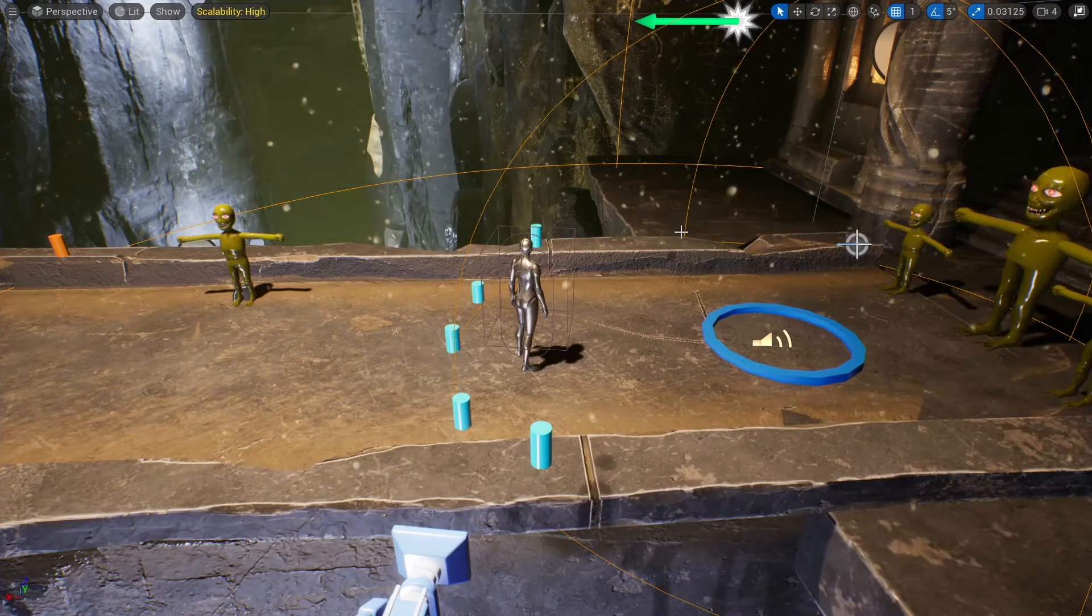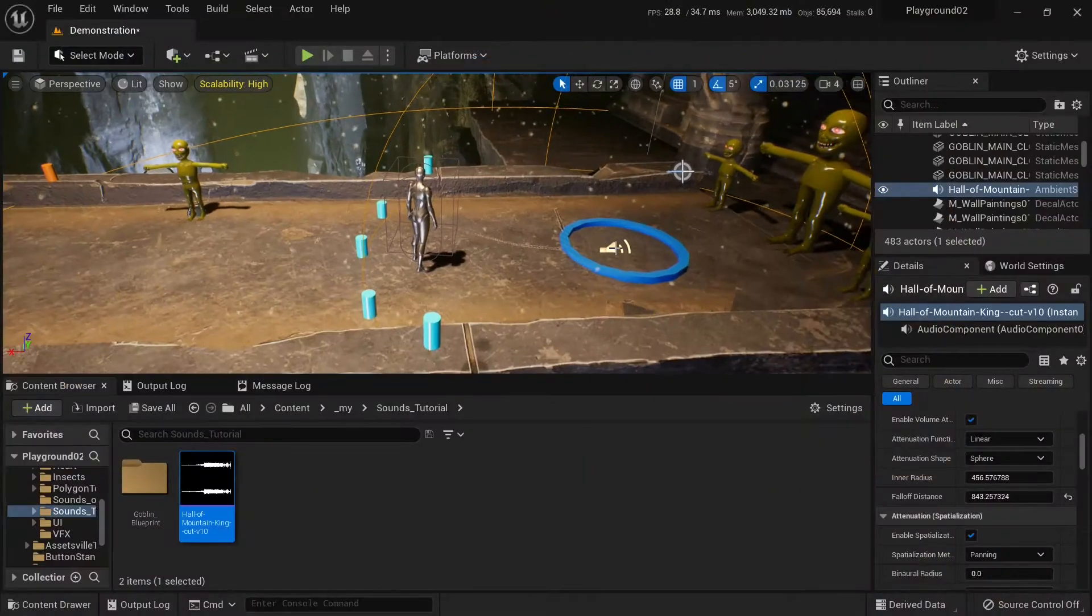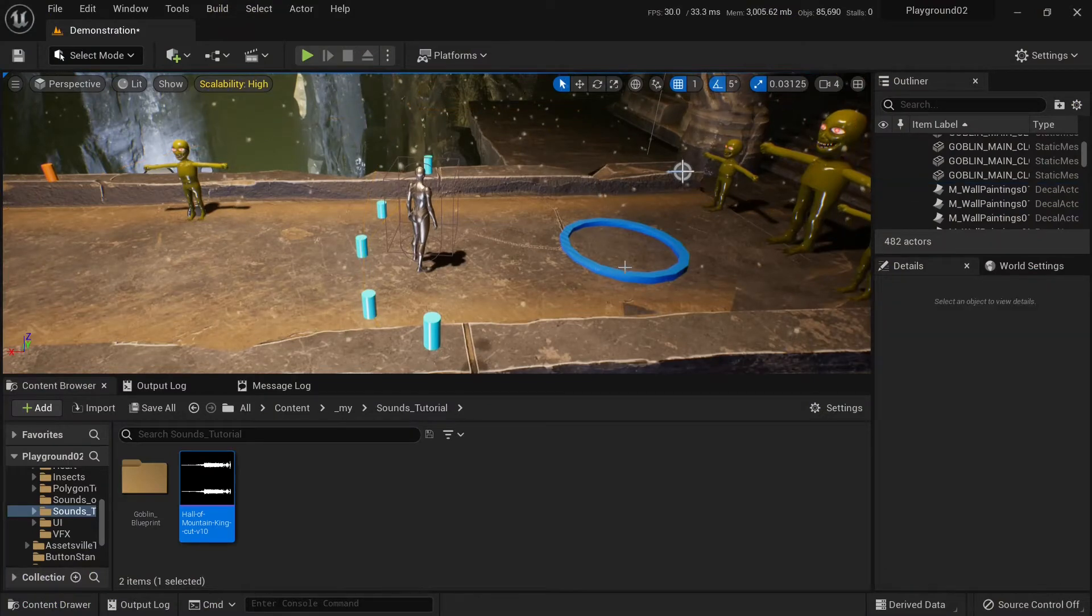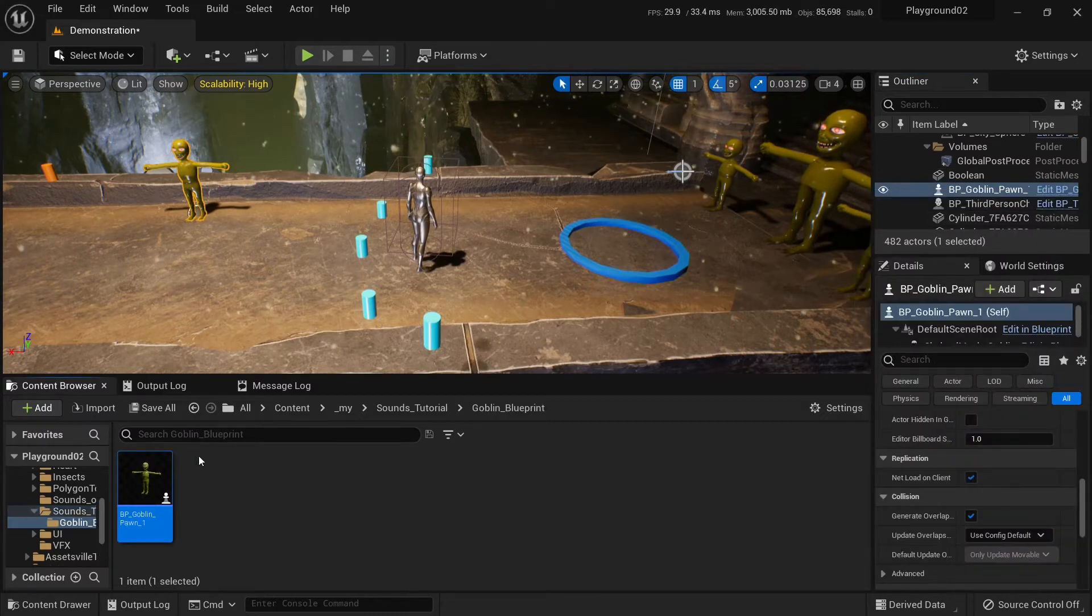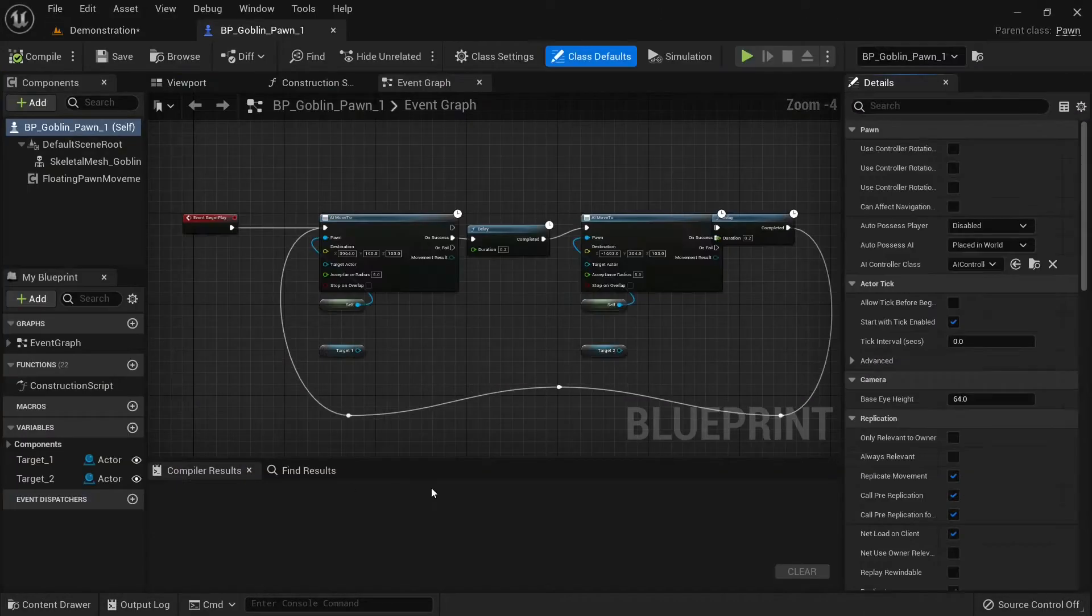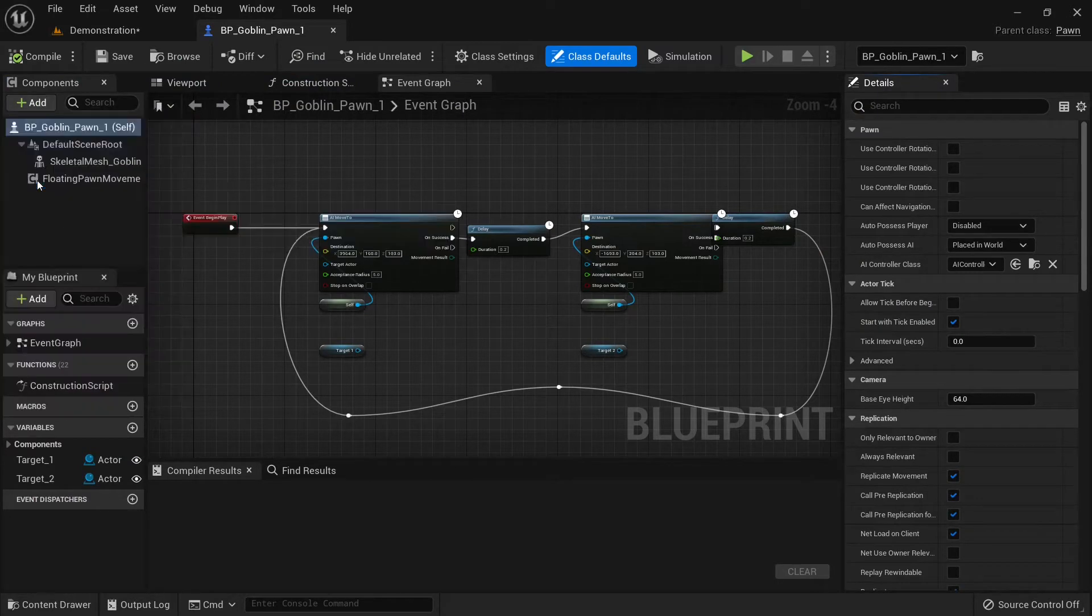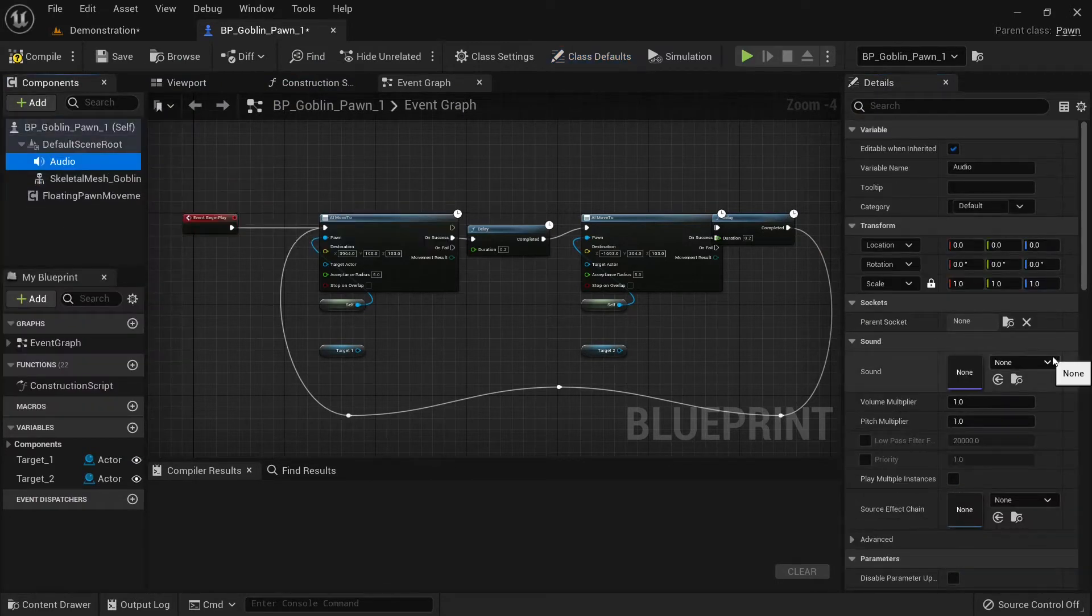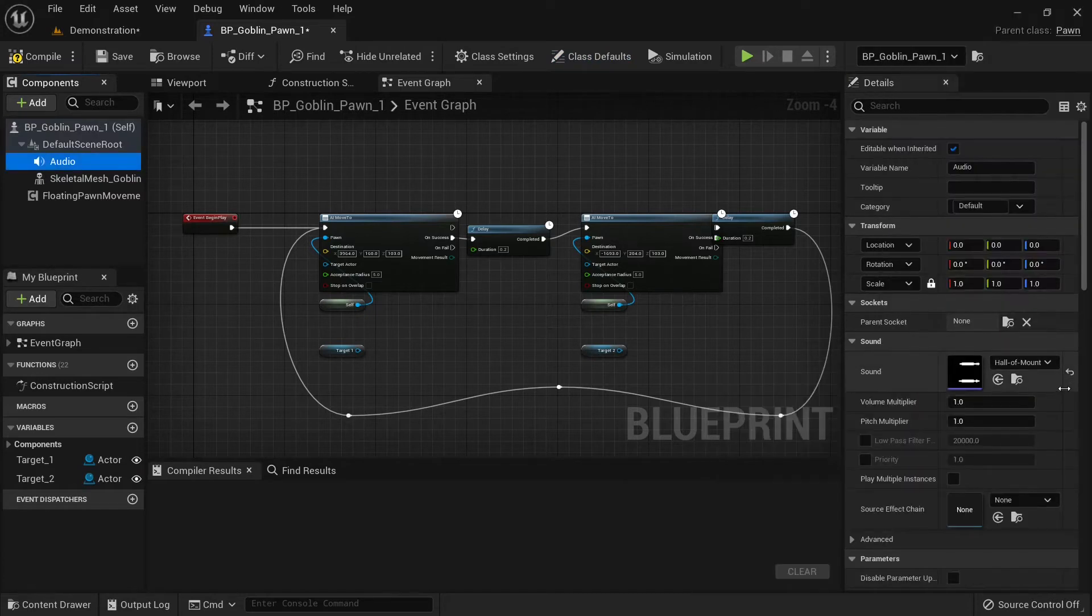Now let's put this sound into the game character, into this goblin. So I will delete the sound from the level, then I will open our character. This is Goblin Pawn. And I will add an audio component and add our sound, Hall of Mountain King.